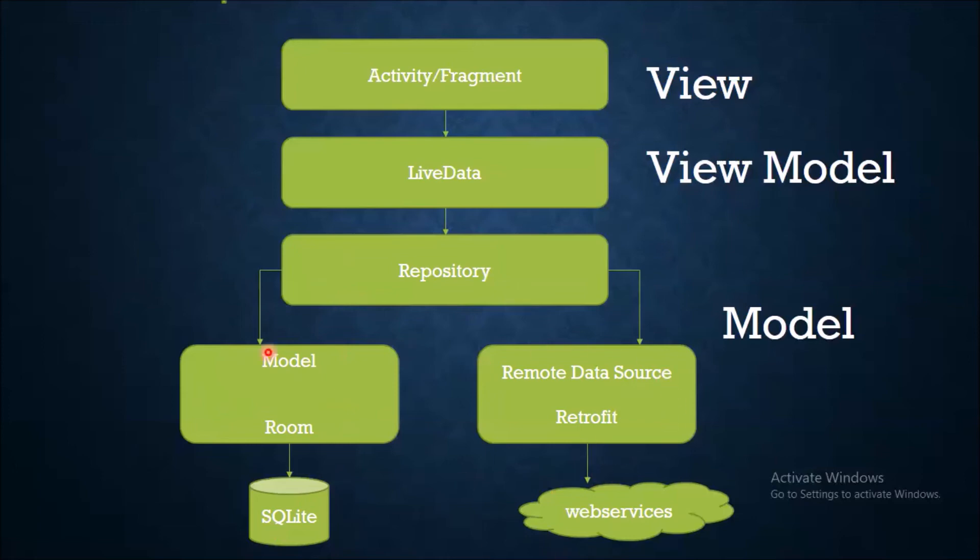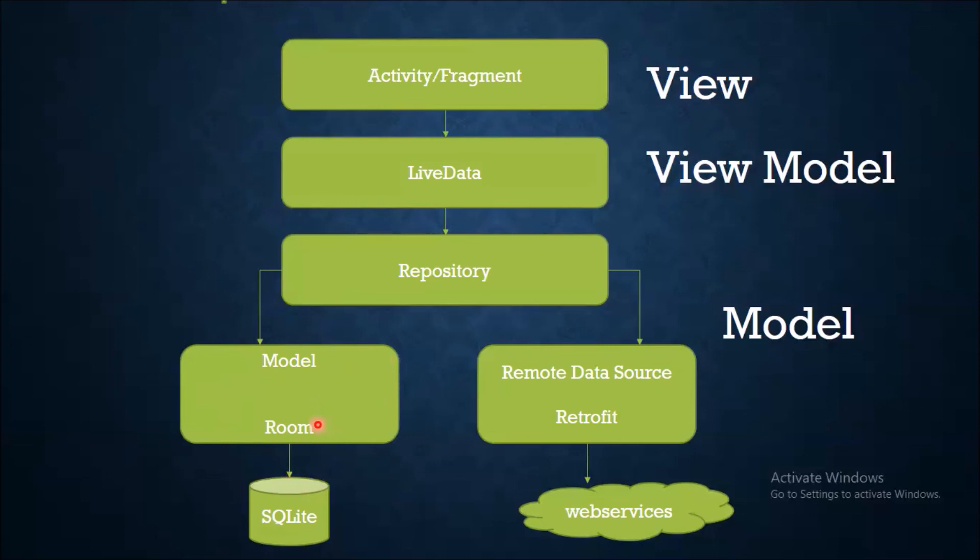Now Room. It is an ORM provided by Google which provides an abstract layer between SQLite database and our data in the form of objects. It gives us errors in compile time which is much better than runtime error which is difficult to track and debug.